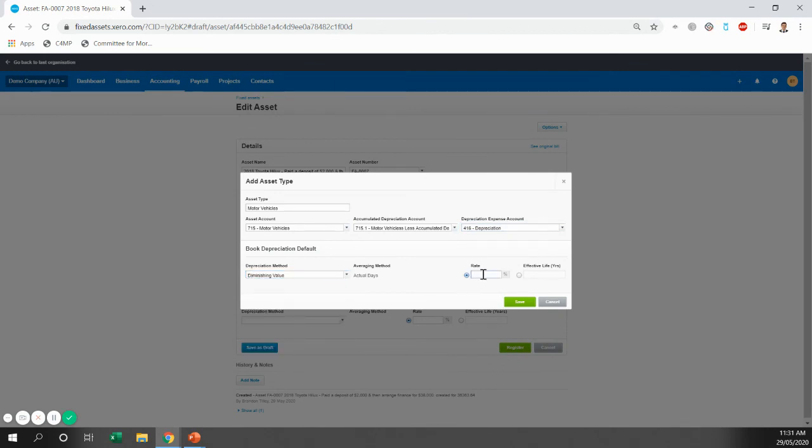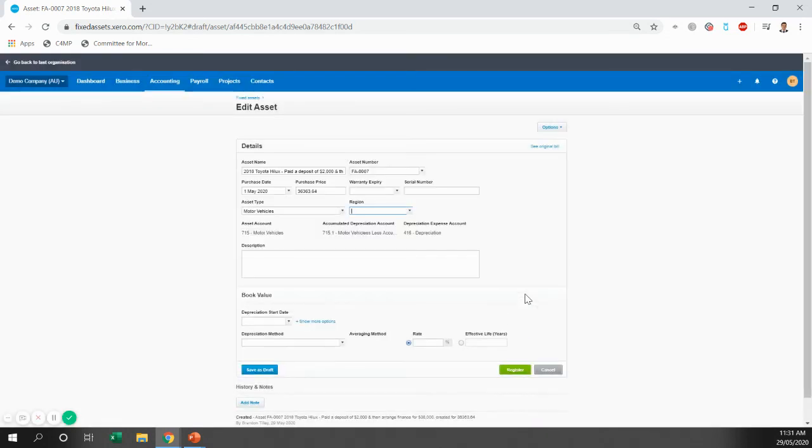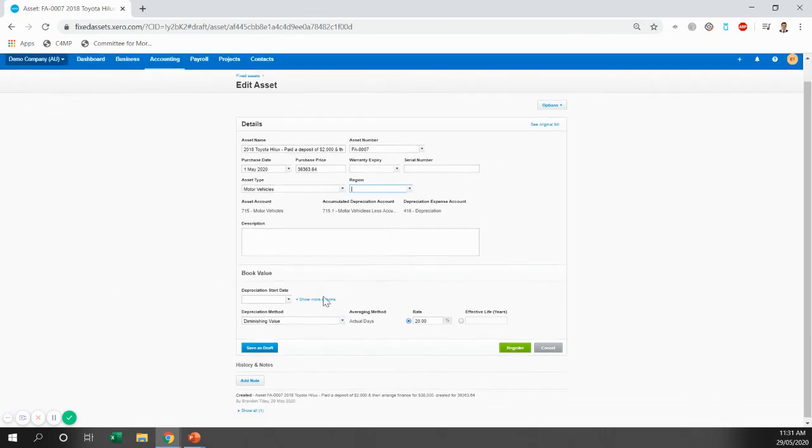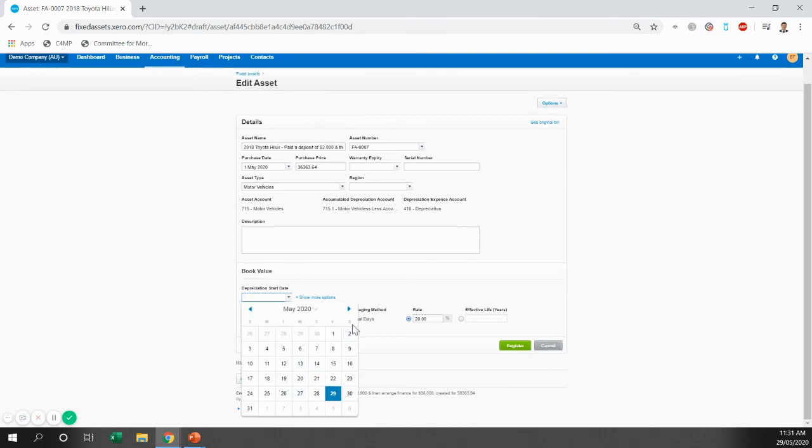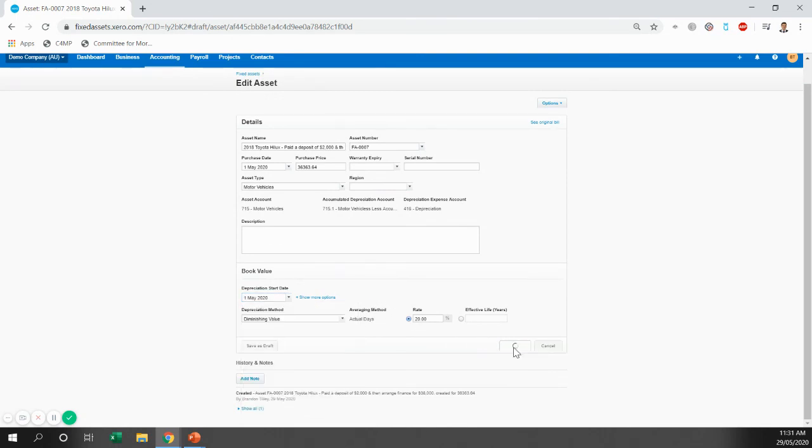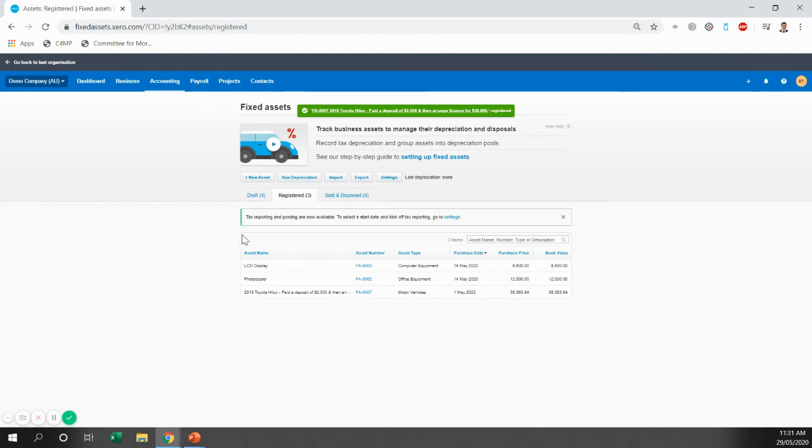Now, these settings don't matter too much. We will come through and look at them at the end of the financial year and make sure they're correct and make the changes required, but you can just put diminishing value and 20% in and the depreciation start date is the date of purchase, the 1st of May. And we're just going to register it.